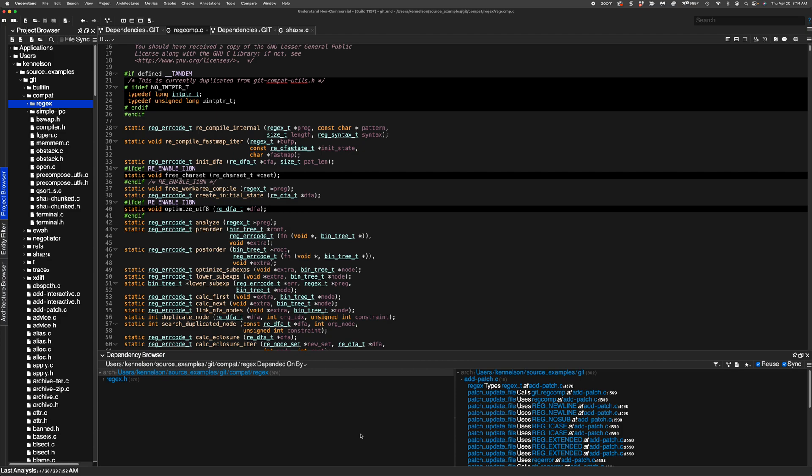This is Ken Nelson with SciTools. Has your boss ever come in and asked you to tell them how hard it would be or to just go ahead and do it, to remove some code that you're moving away from, or sometimes that's called deprecating?